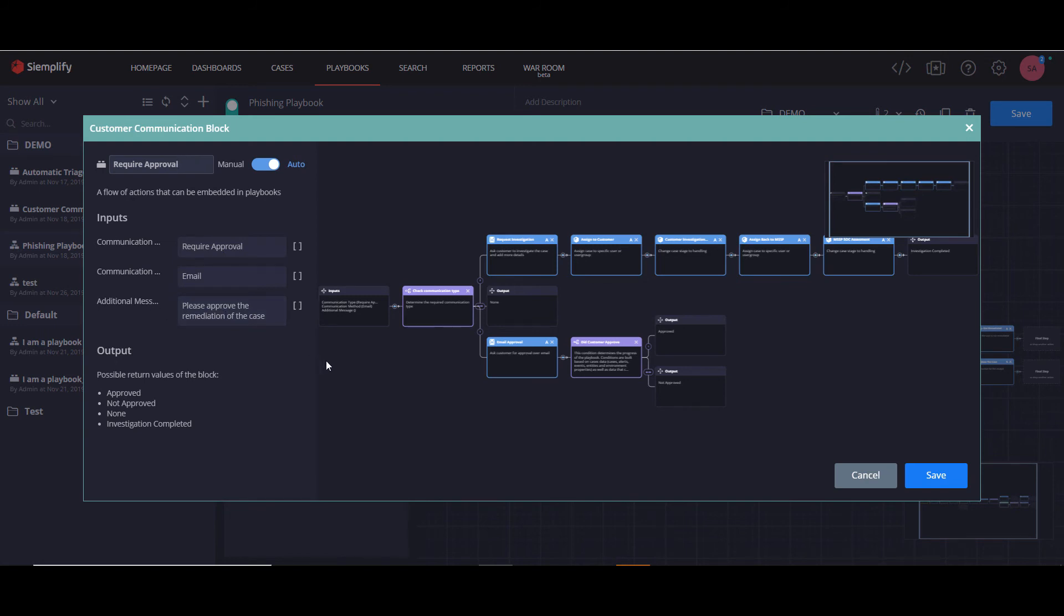The block will go down the flow of the approval, and there are two possible return values, approved and not approved.